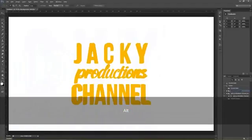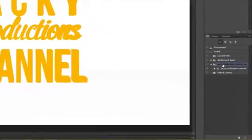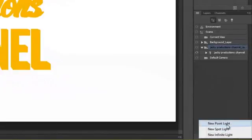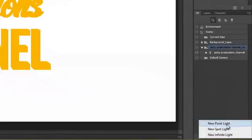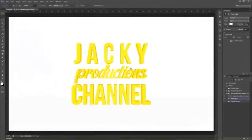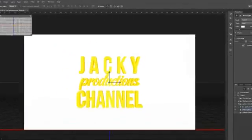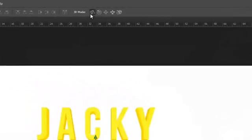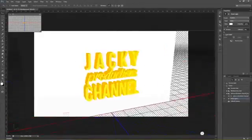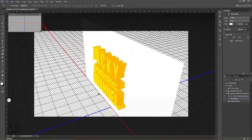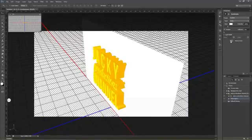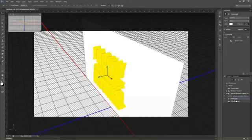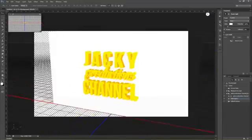Tiếp theo chúng ta sẽ tạo một layer ánh sáng. Chúng ta bấm vào biểu tượng New Layer và chọn New Point Light. Chúng ta bấm vào biểu tượng xoay 3D. Nhấn giữ chuột vào vùng góc bên trái và chúng ta xoay. Sau đó bấm vào Move to View.